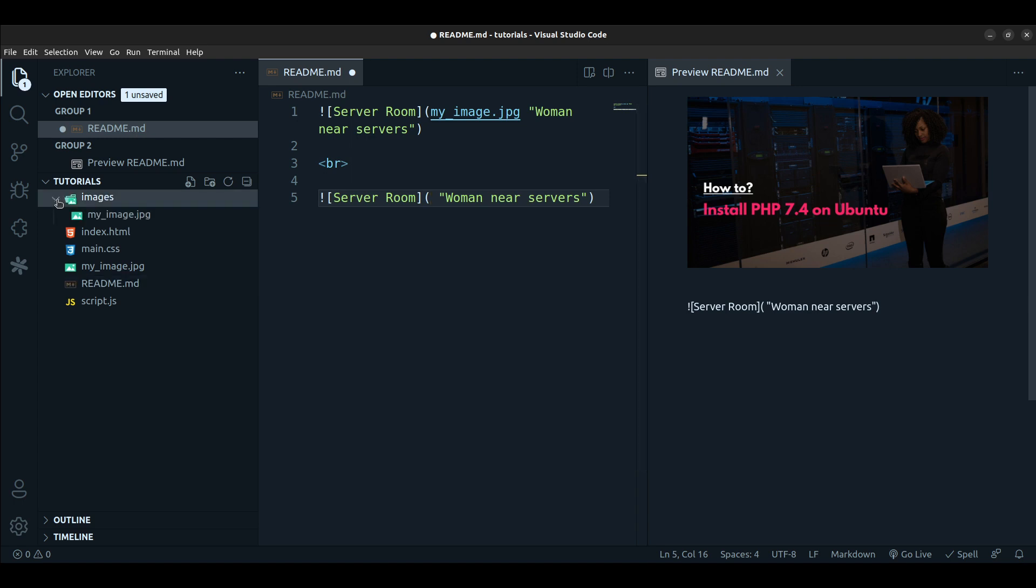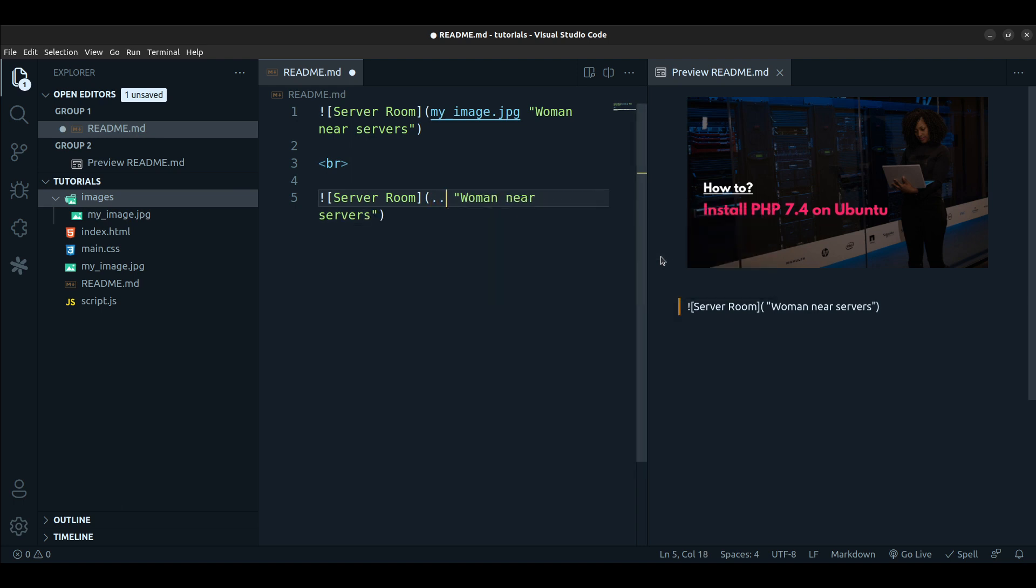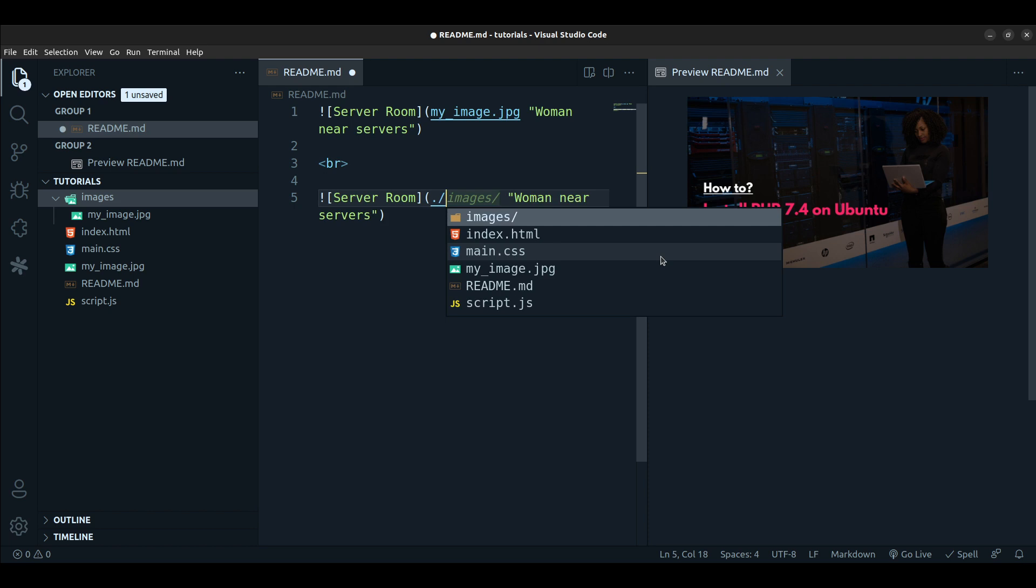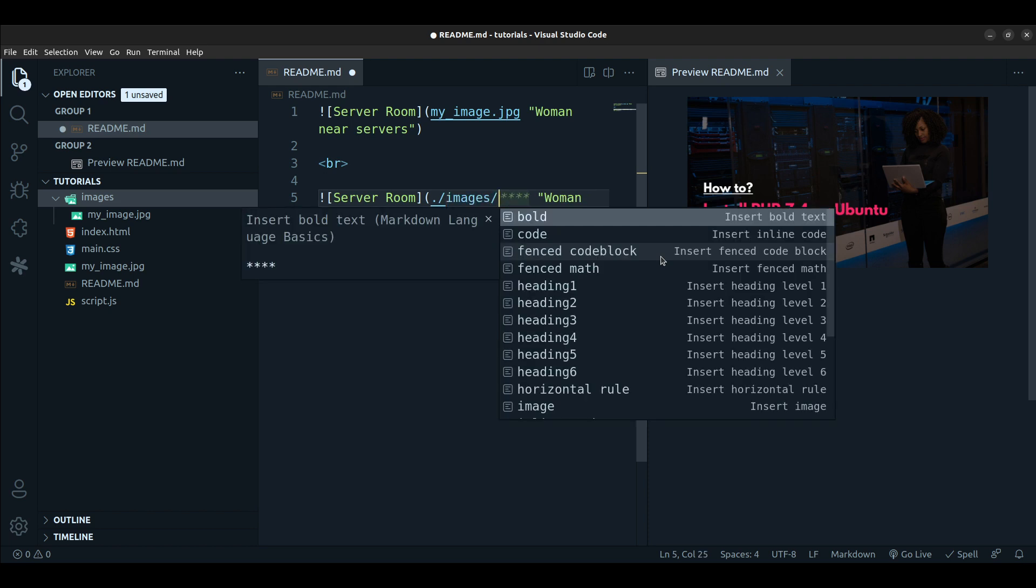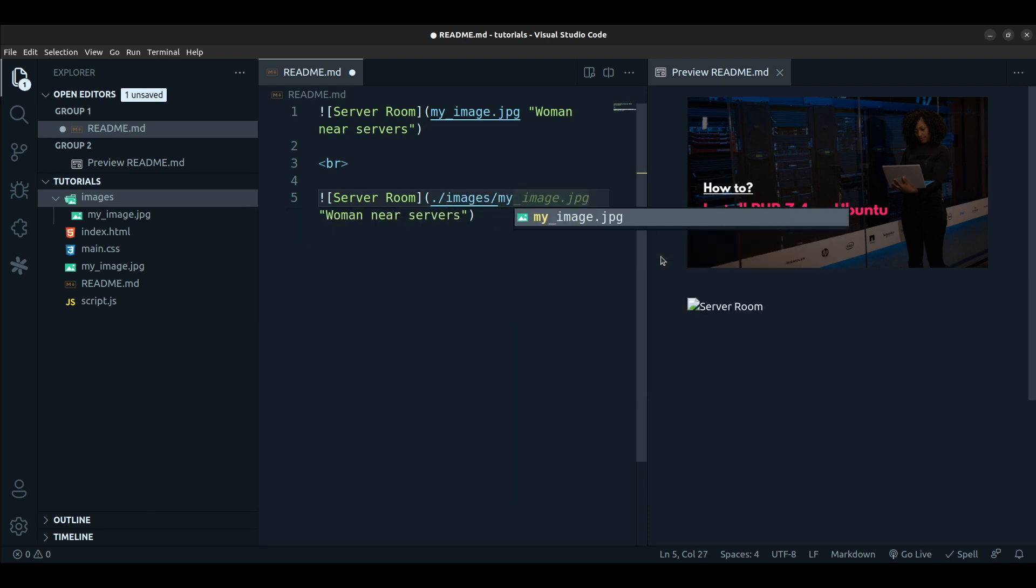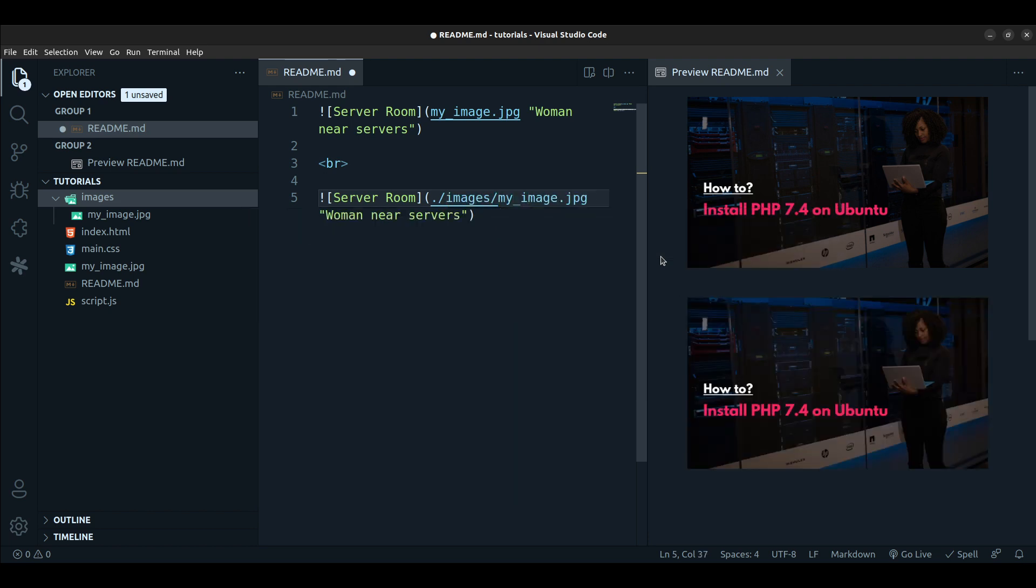Then here I'll just type in, because it's a relative path, so I'll just do images and then my_image.jpg. So you see the image is showing. What if the image was on the internet?